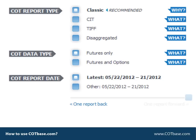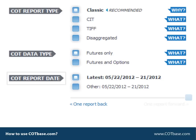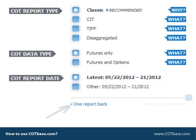The next setting is pretty simple. You can choose the report you are interested in. By default you're going to be able to see the latest report, but for historical analysis purposes you can go back in time and check out the older reports.